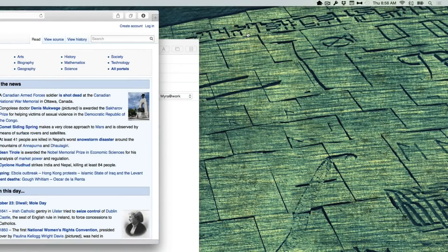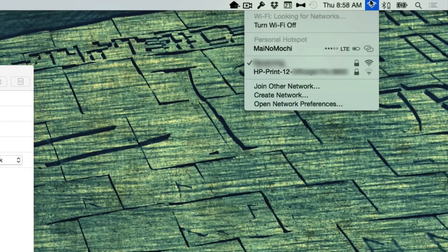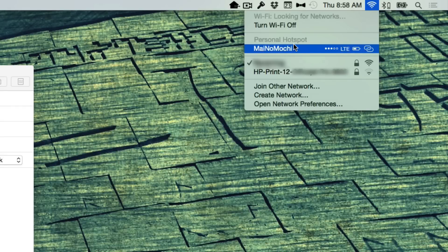If your iPhone is nearby, click the Wi-Fi icon in the menu bar and you'll probably see your phone. This is the personal hotspot feature, which theoretically lets you use the internet on your phone for your computer when no other internet is to be had.